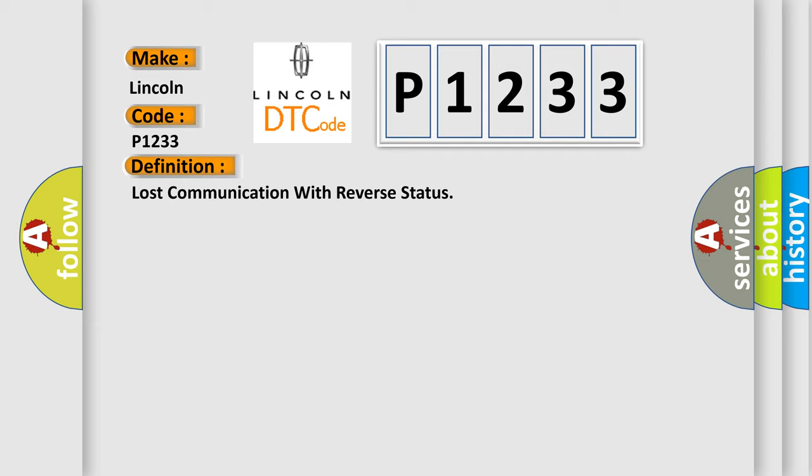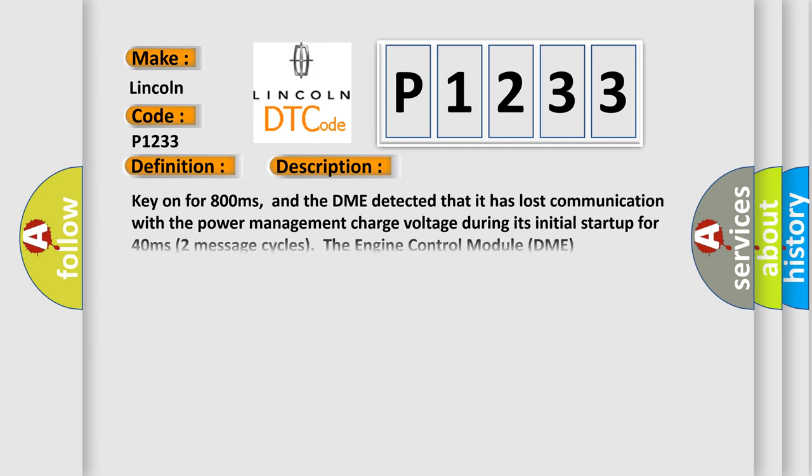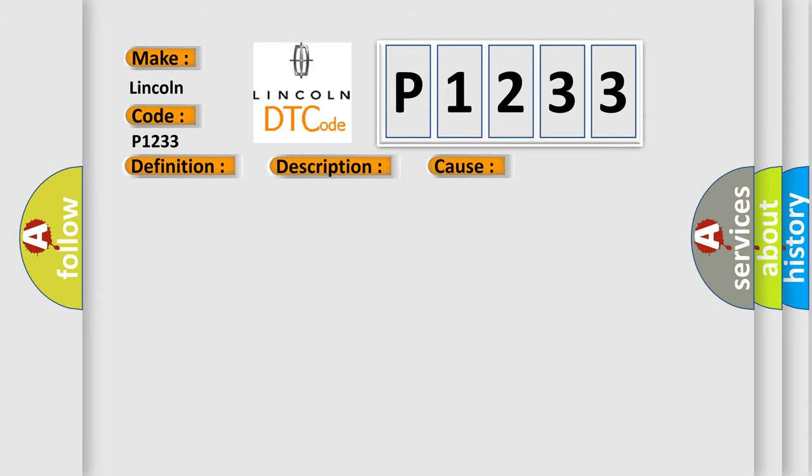And now this is a short description of this DTC code. Key on for 800 milliseconds, and the DME detected that it has lost communication with the power management charge voltage during its initial startup for 40 milliseconds, two message cycles. The engine control module DME communicates with all database capable control modules. This diagnostic error occurs most often in these cases.